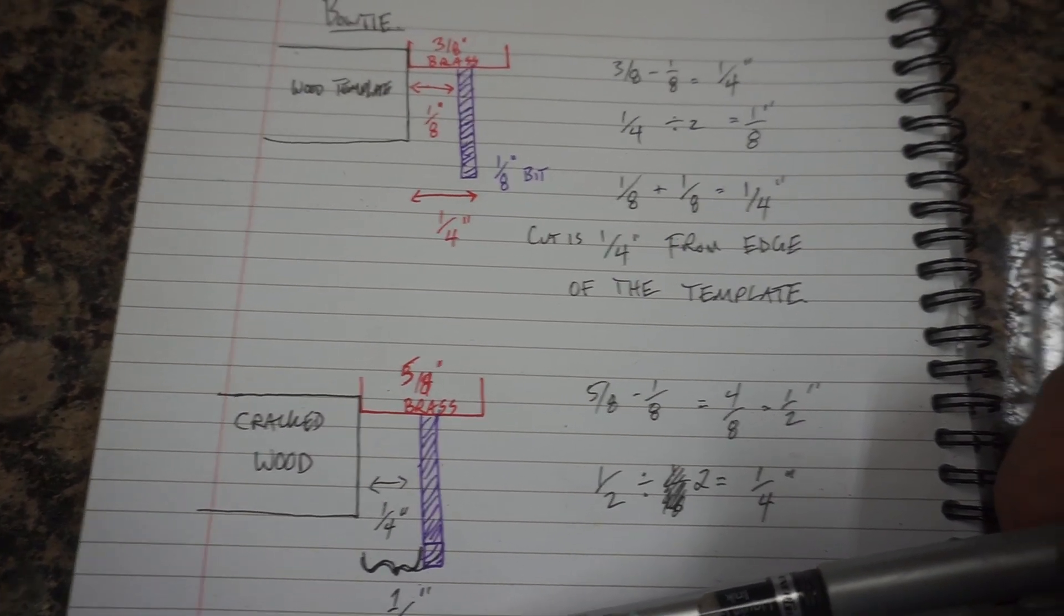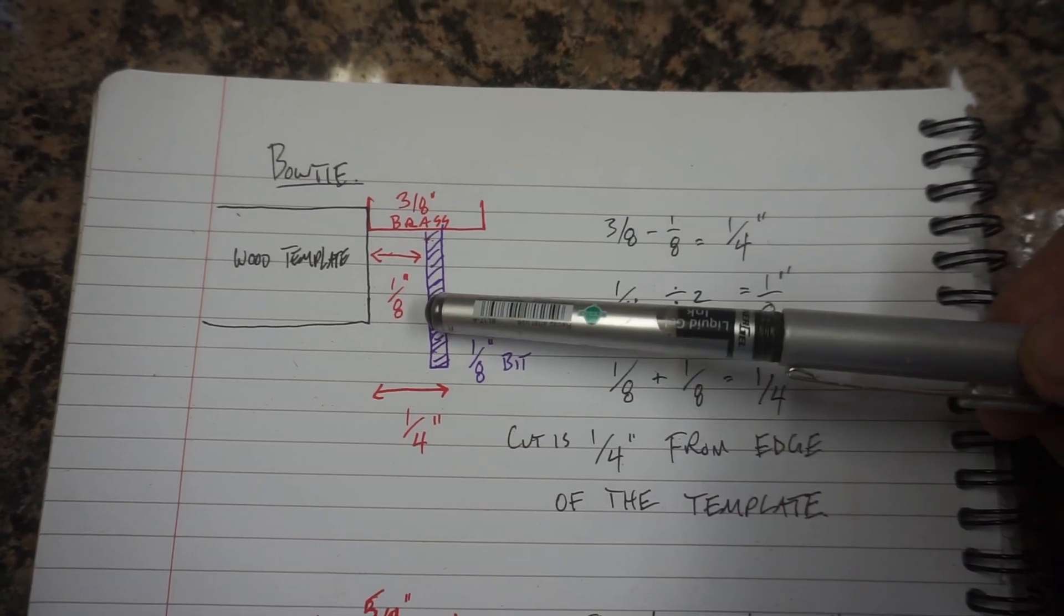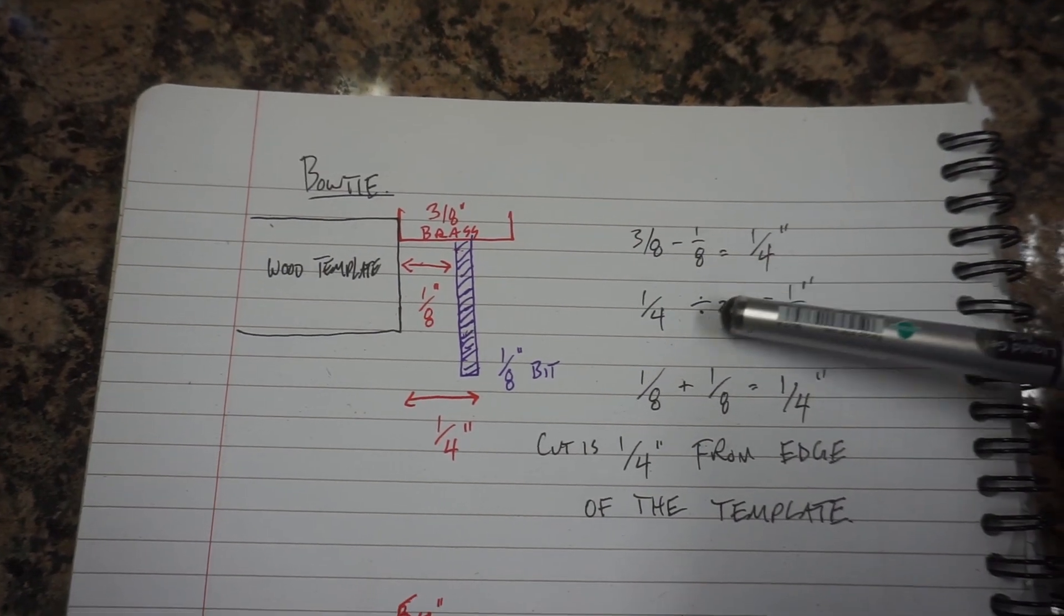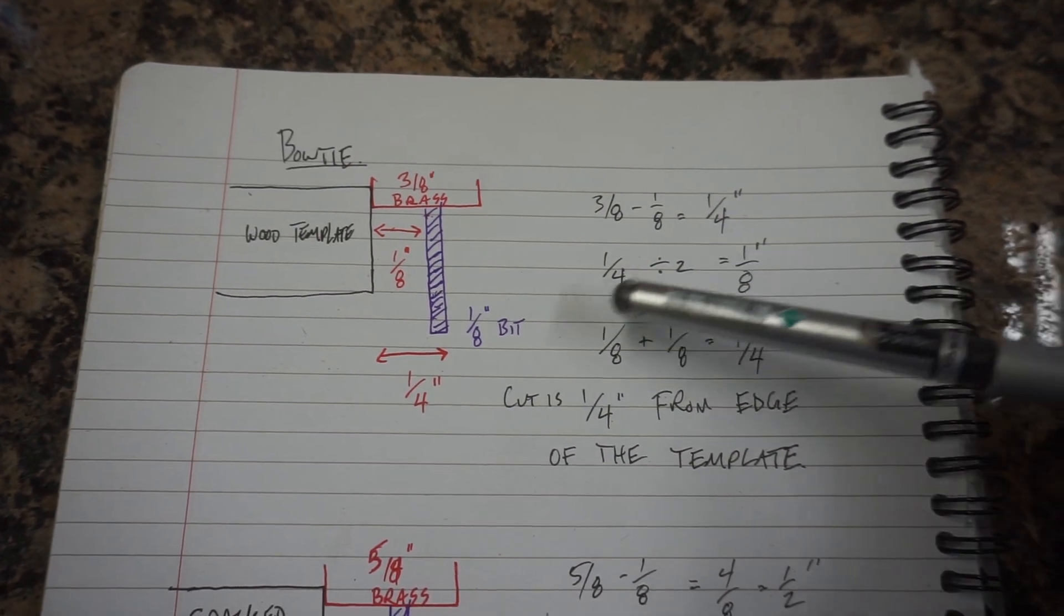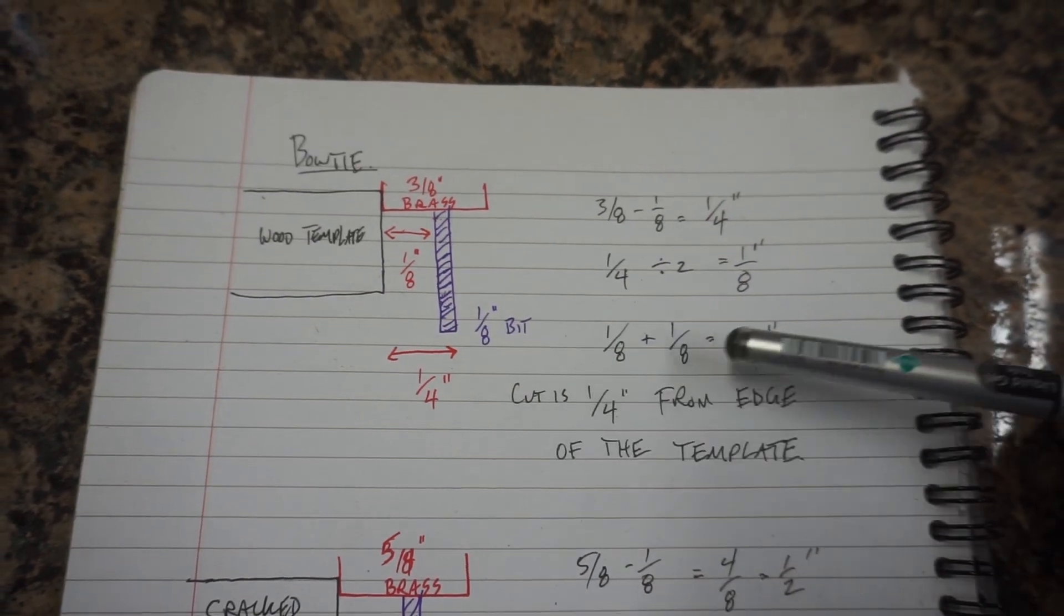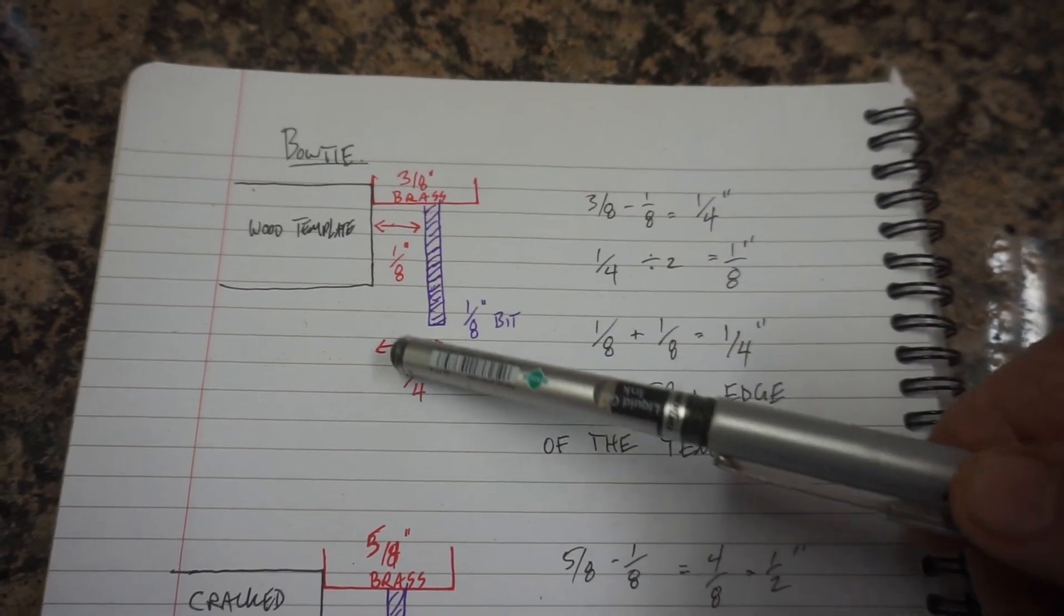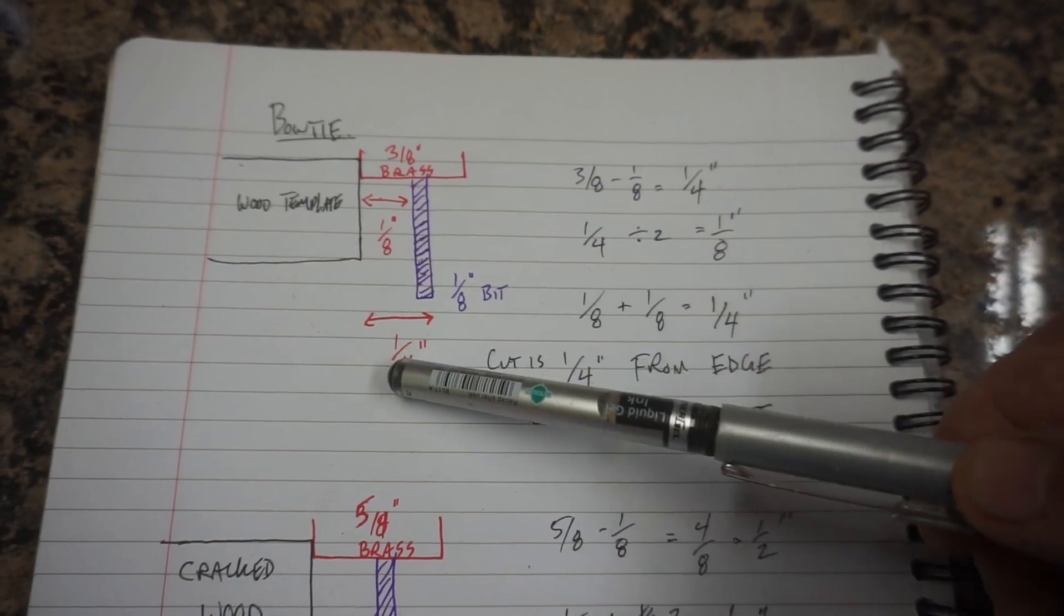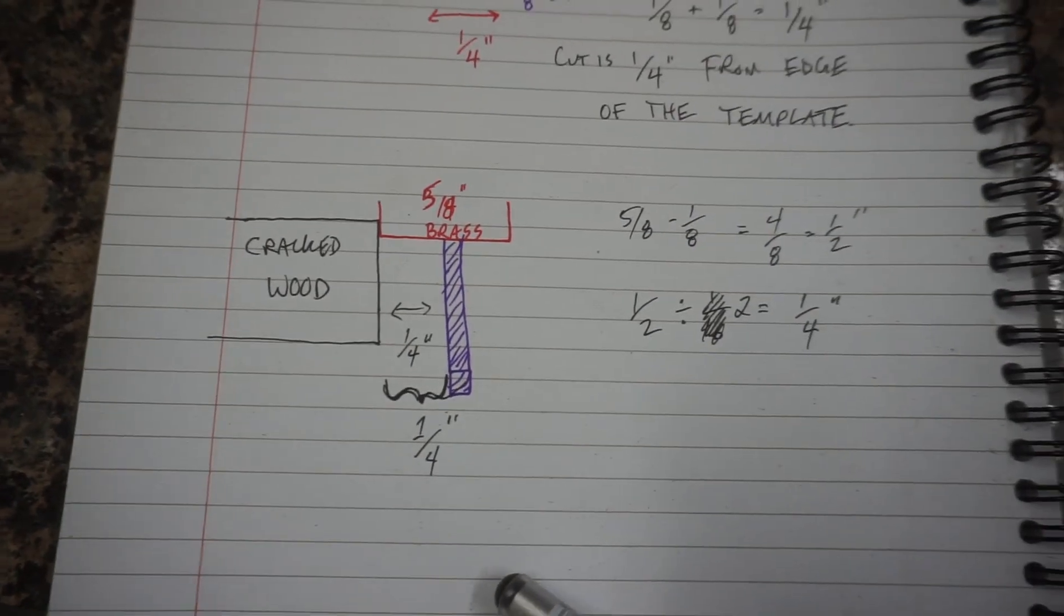For the bow tie, I have a 3/8 inch brass bushing and a 1/8 inch bit. So I take 3/8 minus 1/8 is a quarter, quarter divided by 2 because it's in the center is 1/8. So if I take 1/8, that's this distance that we just calculated, plus the bit is 1/4. So using the template and this brass bushing of 3/8, it pushes the outer edge of the bit to 1/4 of an inch.